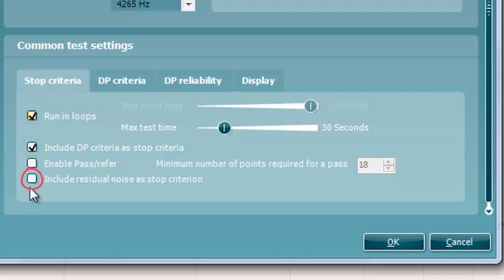Selecting Include residual noise as the stop criterion causes the system to stop testing at an intensity for which the residual noise has reached its indicated residual noise floor. The measurement at this specific intensity is considered to be so silent that a DP OAE would have been detected if it were present.